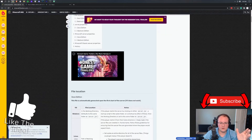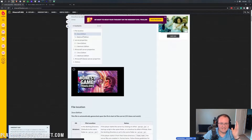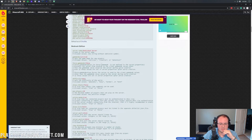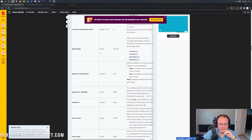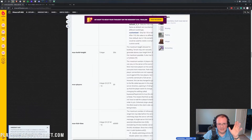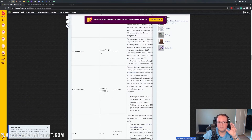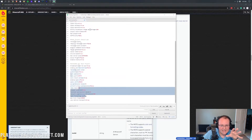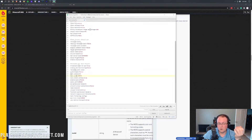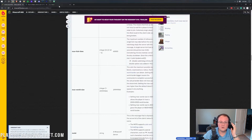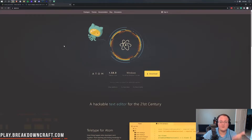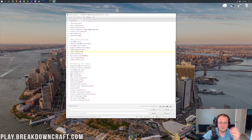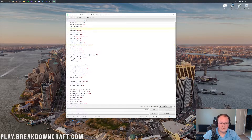The server.properties overview in the description gives you basically an in-depth look at the Java edition server.properties and what everything is used for. For most settings I'll be going through them here, but if you see a setting in the 'unneeded' section that you want to know more about, you can read about it at that link. As for our text editor, we're using Atom — no sponsor, just my preferred choice. You can download it from the link in the description.